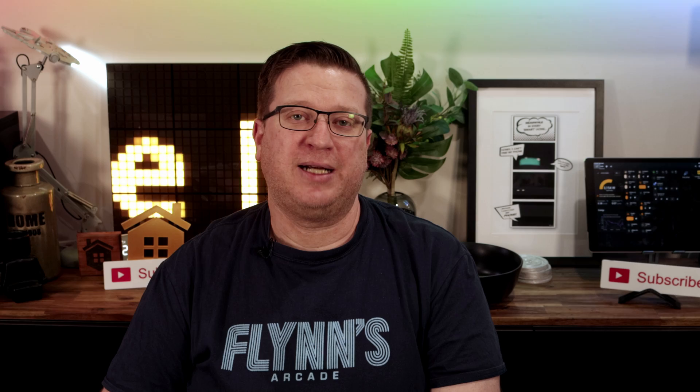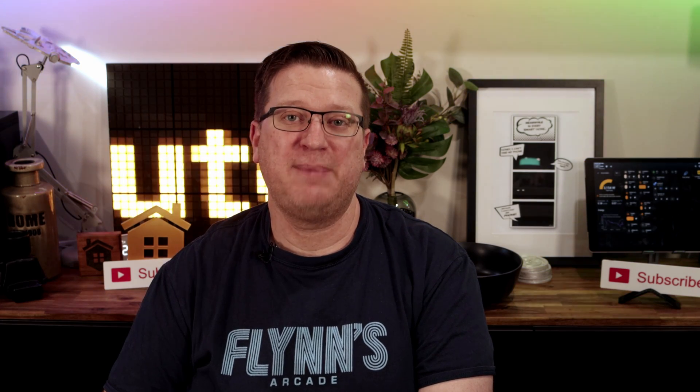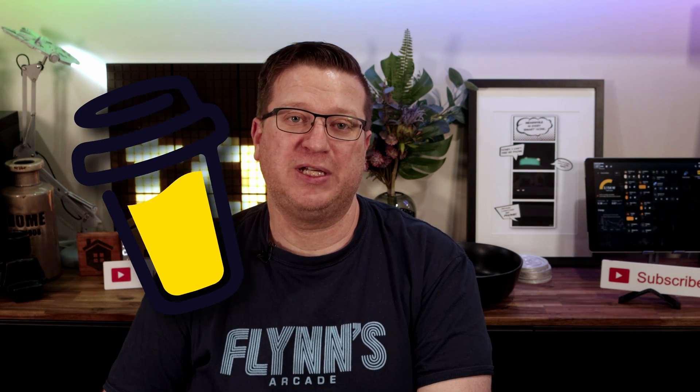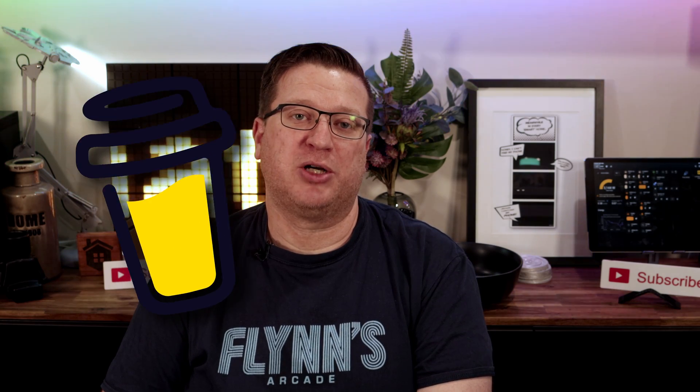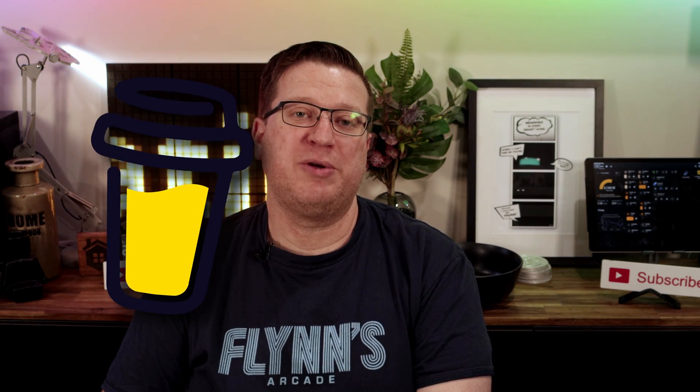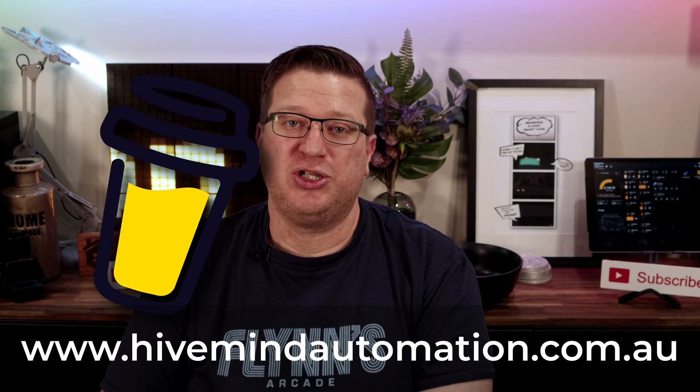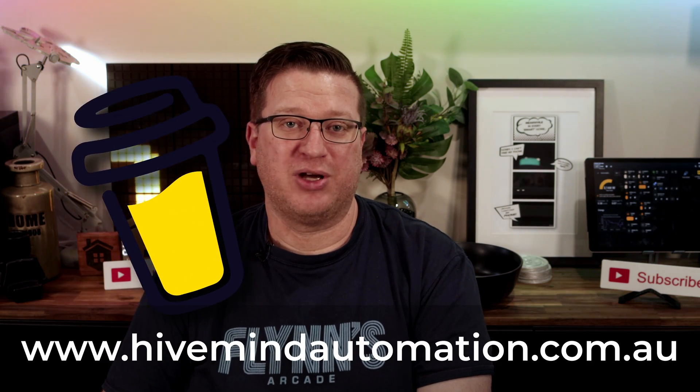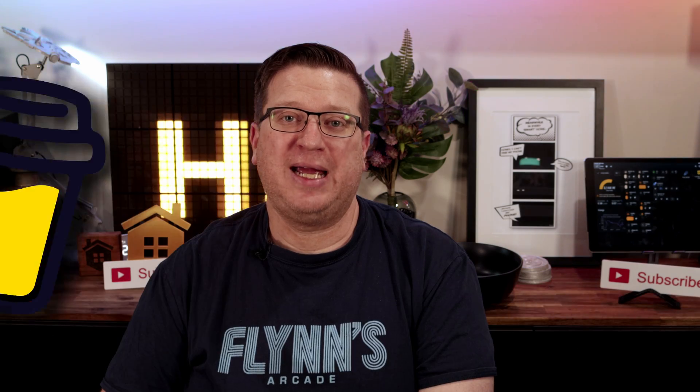While you're at it, if you like what I do here and you want to support the channel, there's some affiliate links to smart home gadgets you can buy for your smart home and support the channel at the same time, or you can support the channel directly through my buy me a coffee link. Any affiliate links and my buy me a coffee link can all be found on my website hivemindautomation.com.au. With all of that out of the way, let's get started.